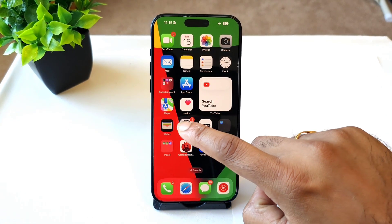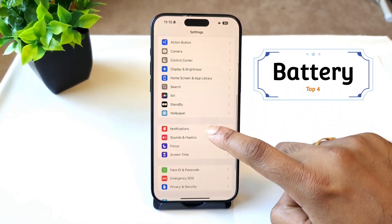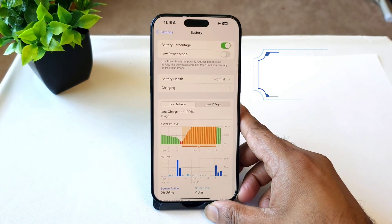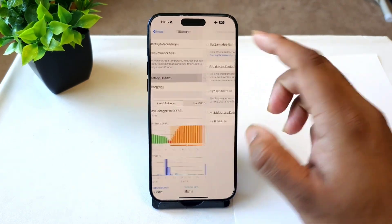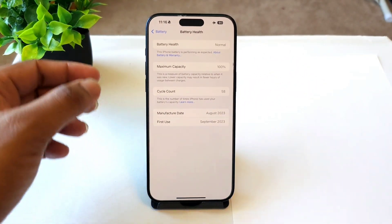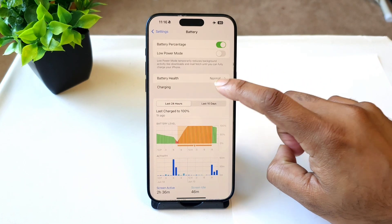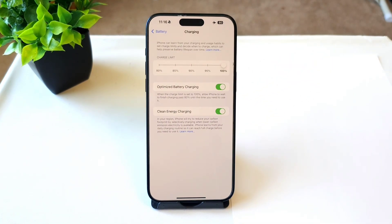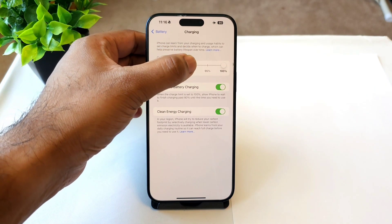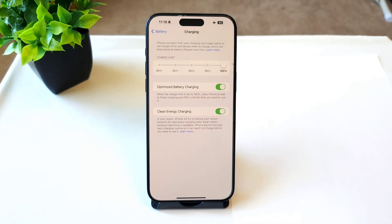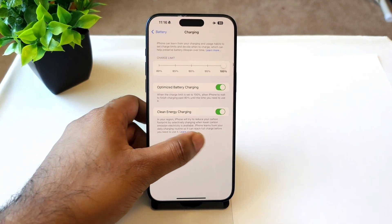Another underrated feature is present in the battery settings. Some options have changed in the battery section. If you go to battery health, you can see the battery capacity, cycle count, manufacture date, and first use. In the charging option, you can now limit the charging percentage — you can charge up to 80, 85, 90, 95, or 100 percent — and you have the option of setting optimized battery charging.